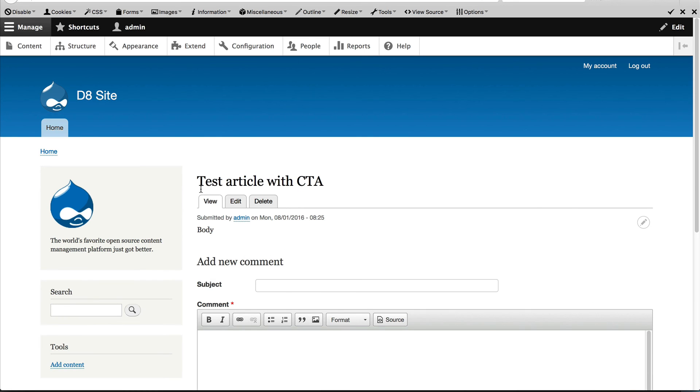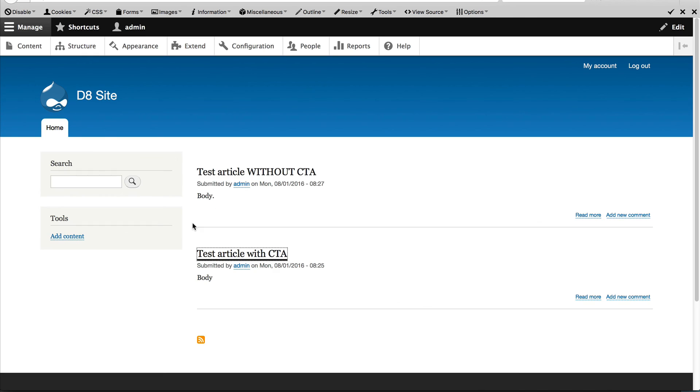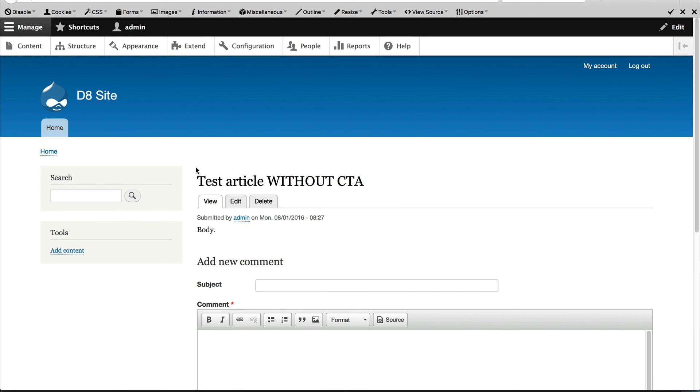So if I go to this test article with CTA, we should see a CTA on the side which is great. And if I go to test article without CTA, nothing should appear on the left. Great.